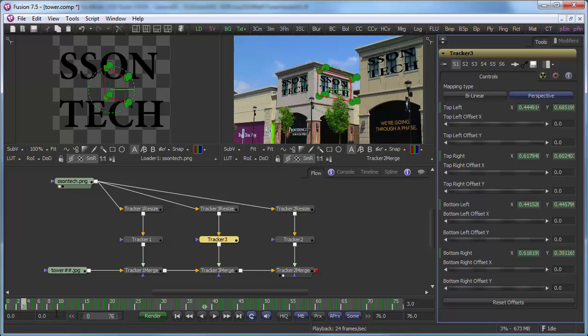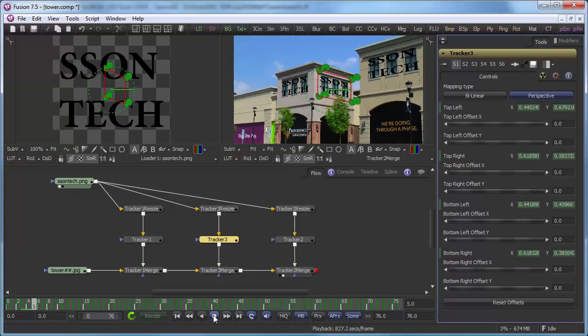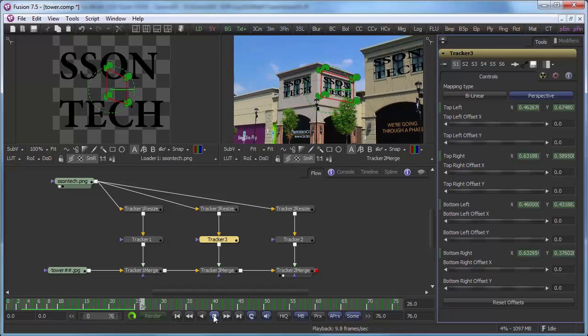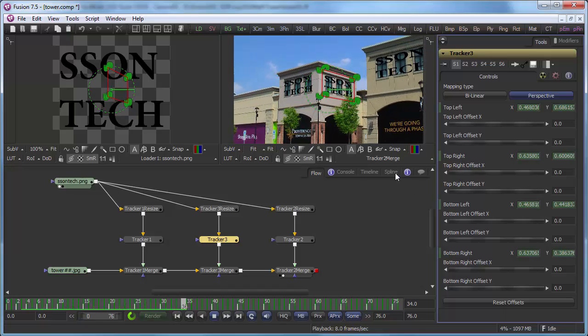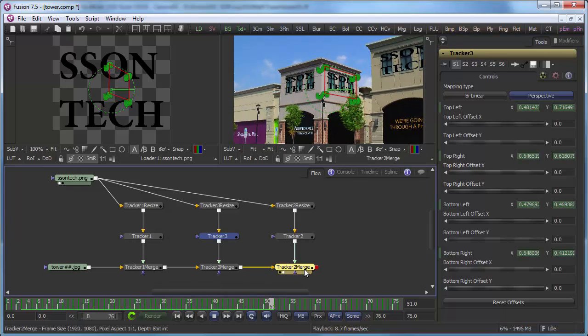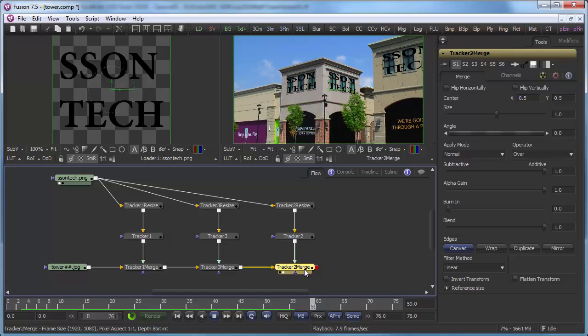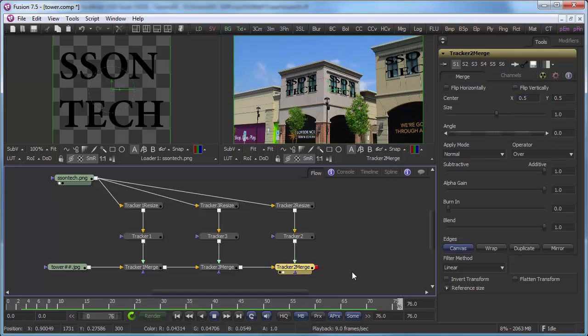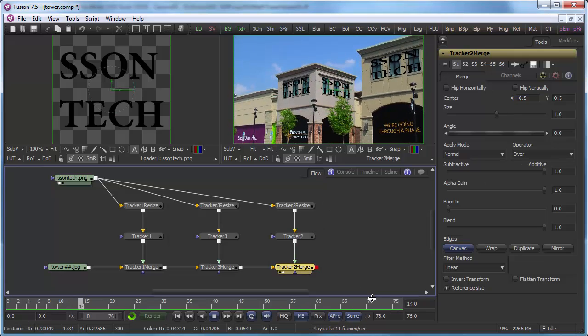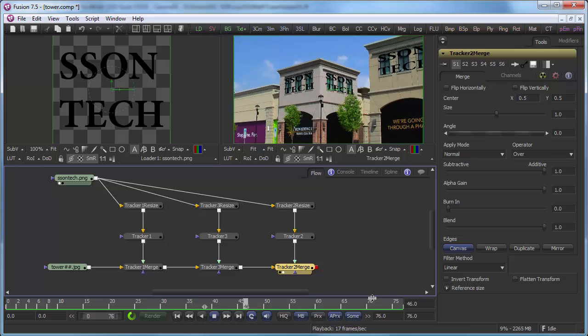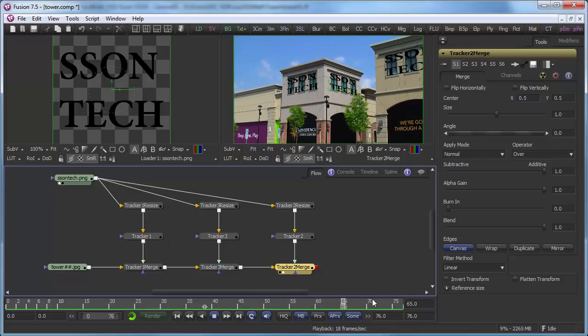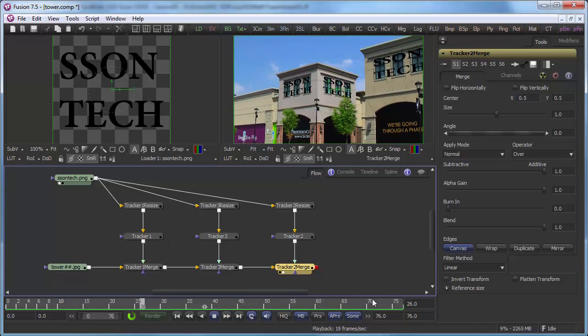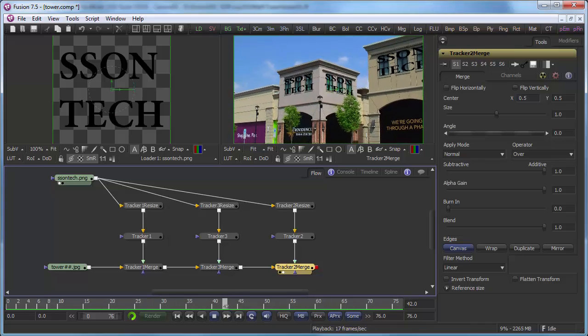So there you have it. We've got our three different insertions done. And now we can go and render them out and do whatever else we'd like to do with them. So hopefully this has given you an idea how to use that 2D corner pinning export. Thanks.